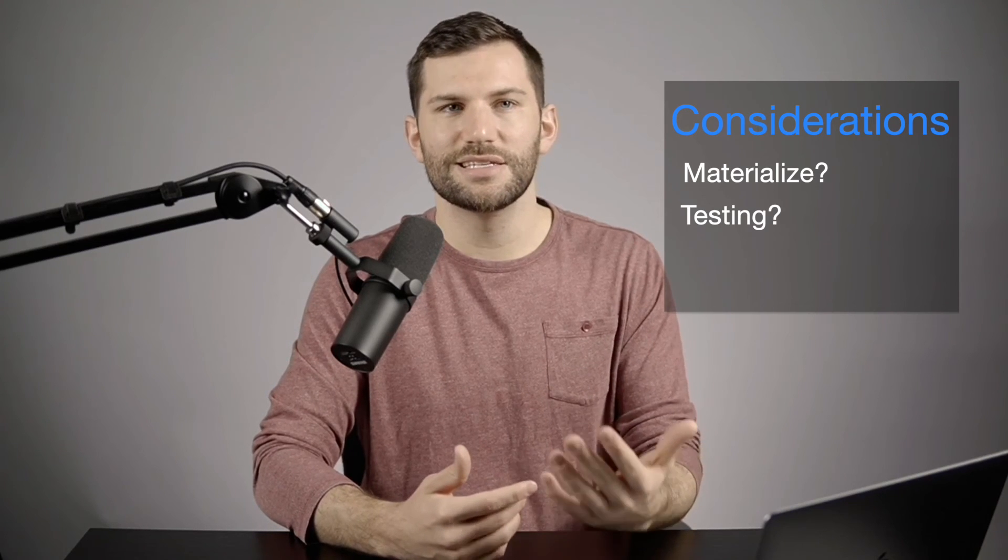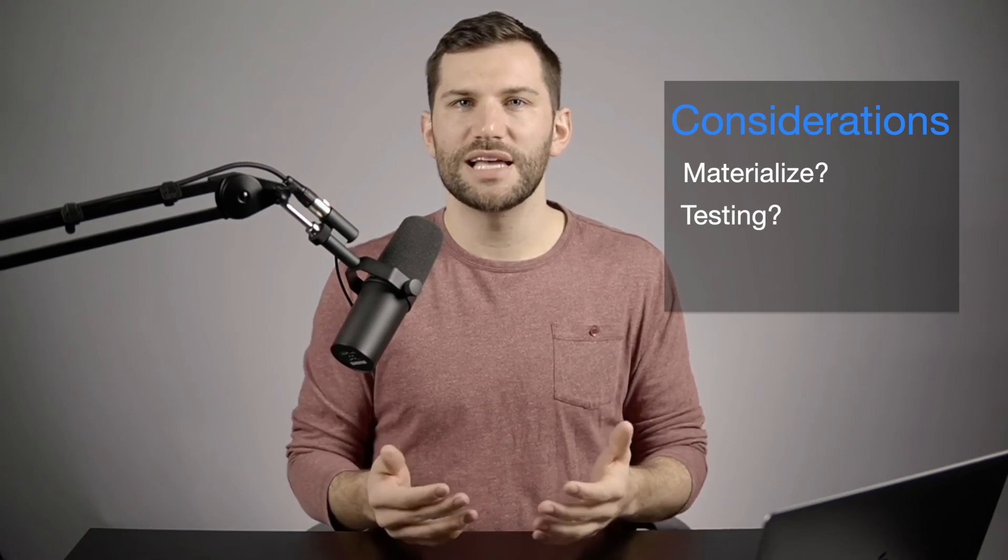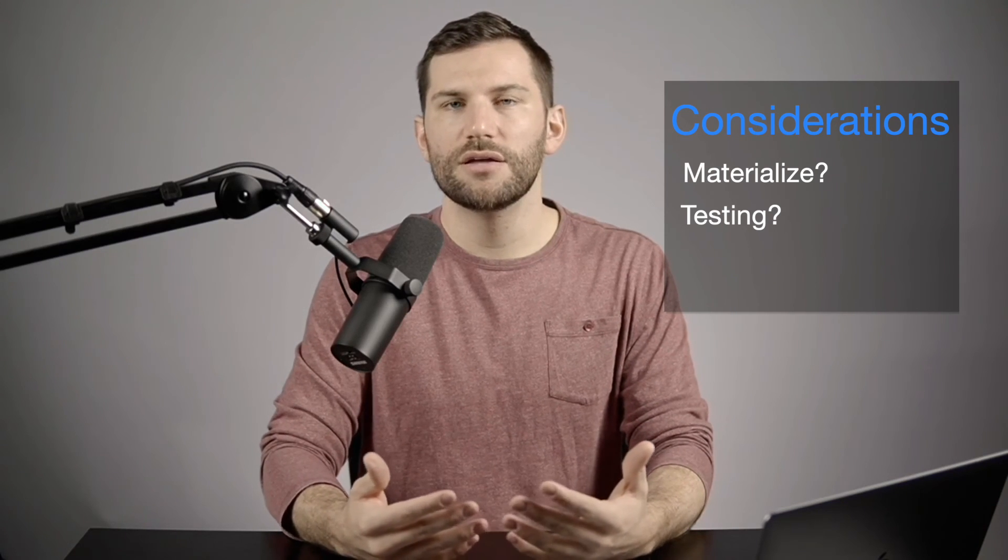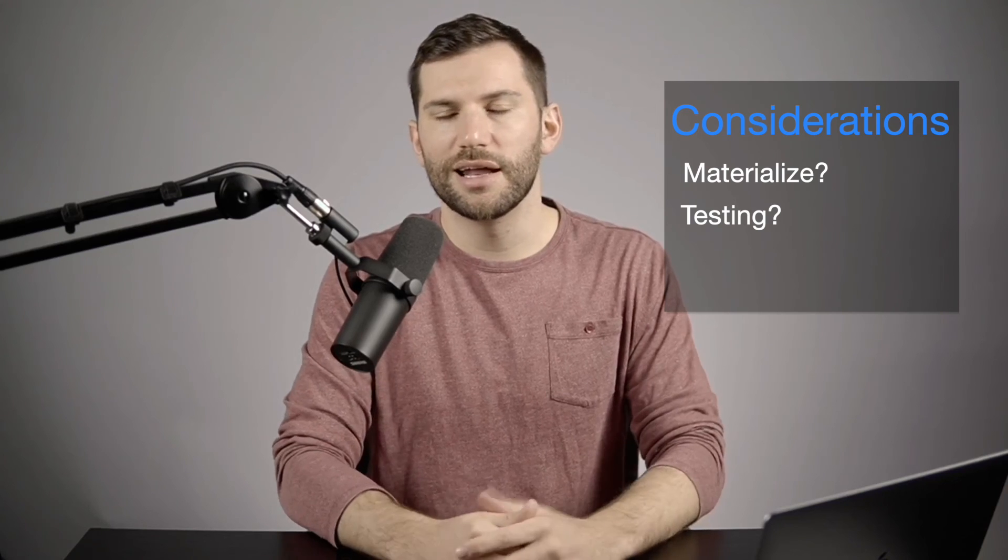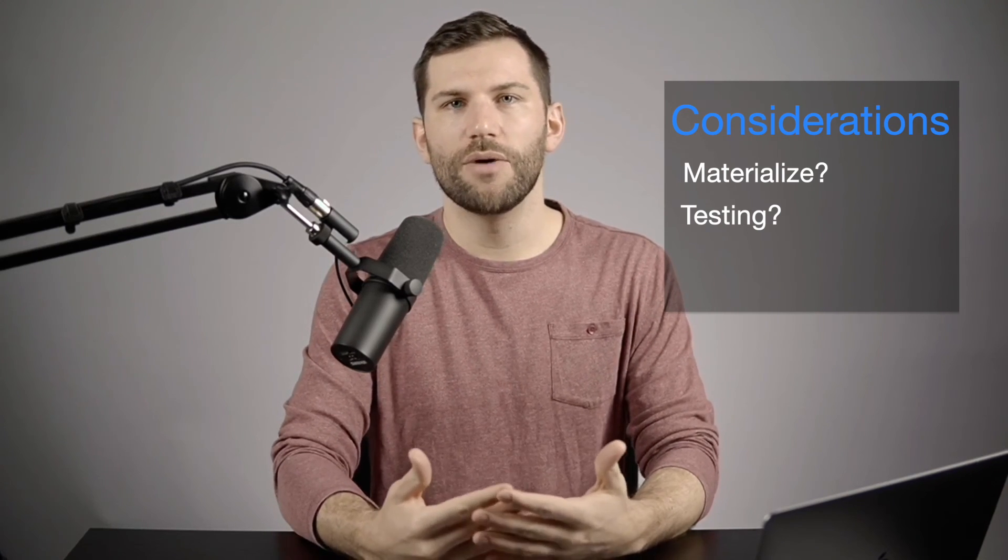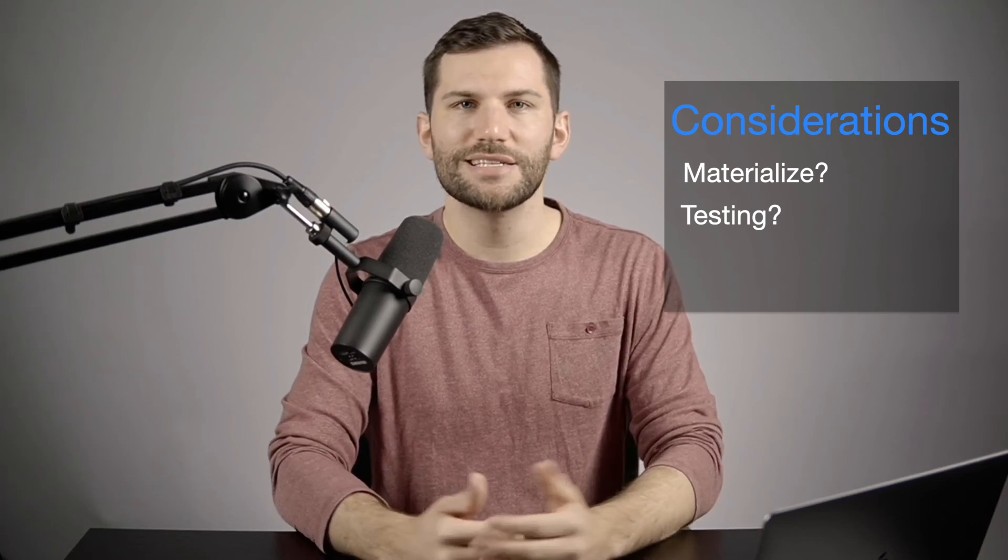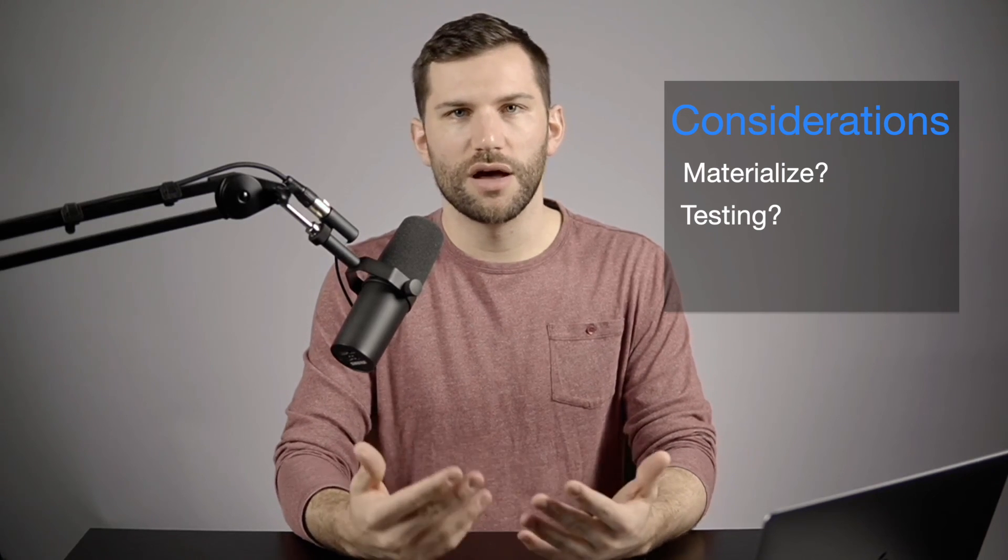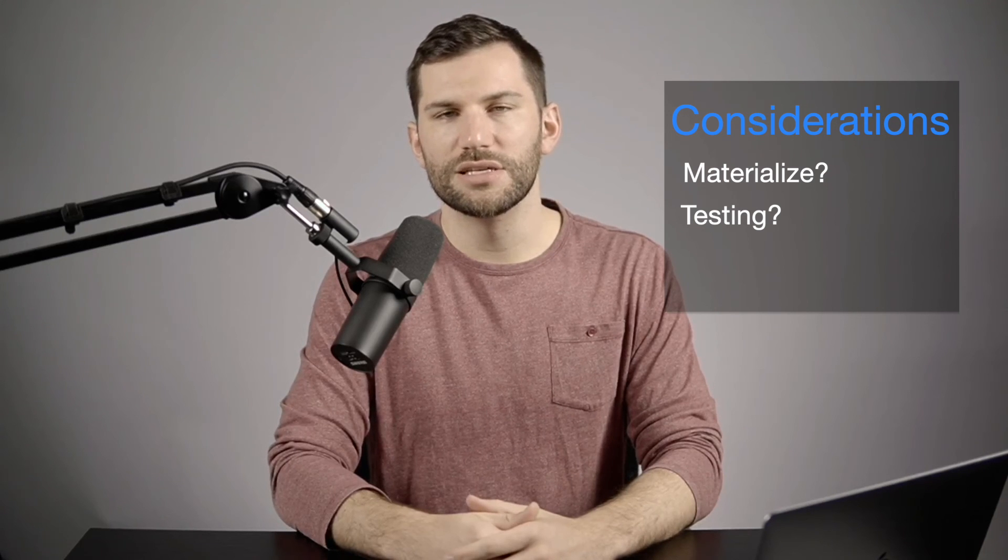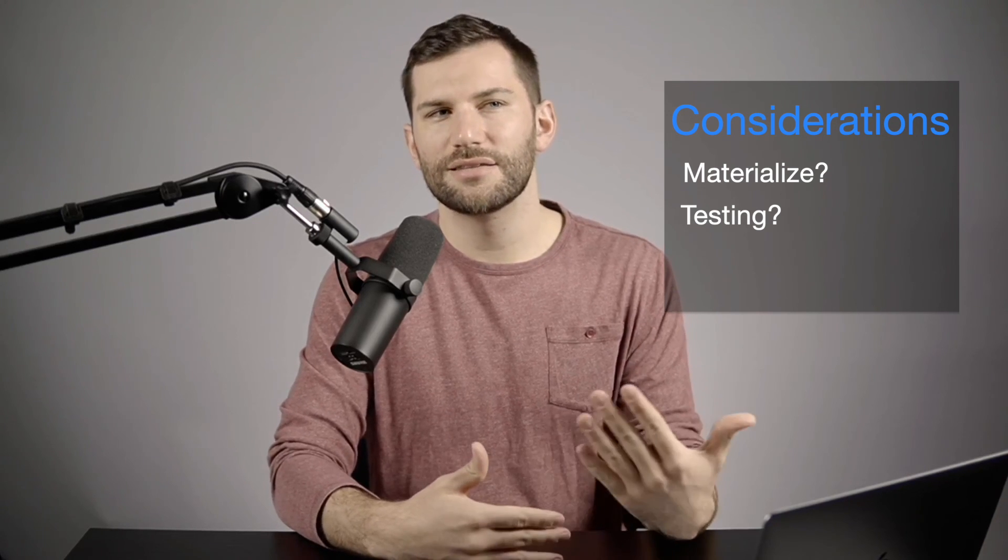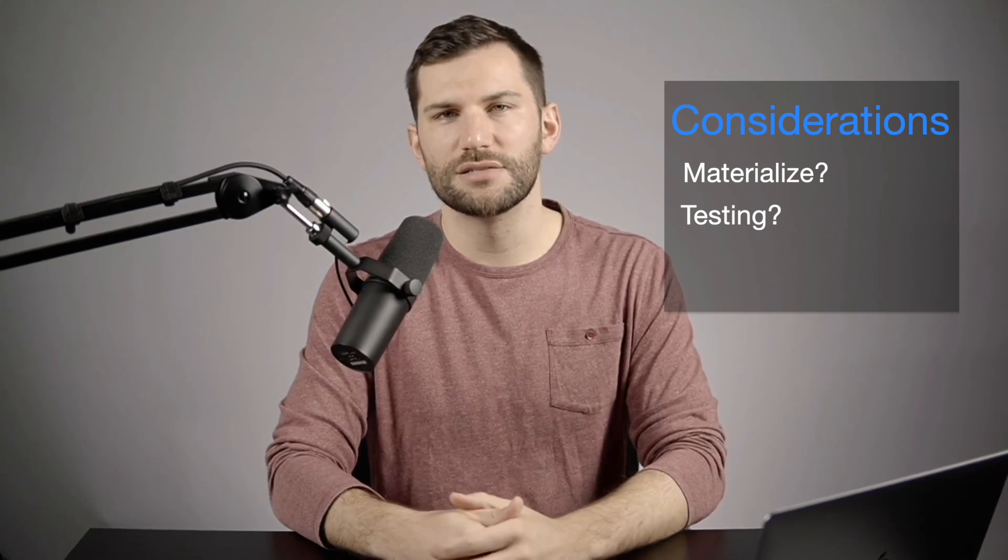The other thing to consider is, is this a test? Are you trying to test something? If you're testing something, it'll make more sense and be more valuable to add it as a bespoke test. By building it that way, you can take advantage of the dbt test functionality, which opens up a lot of other doors for automation and different ways you can use it. So again, if it's a test, think about adding that query as a test as opposed to analysis.